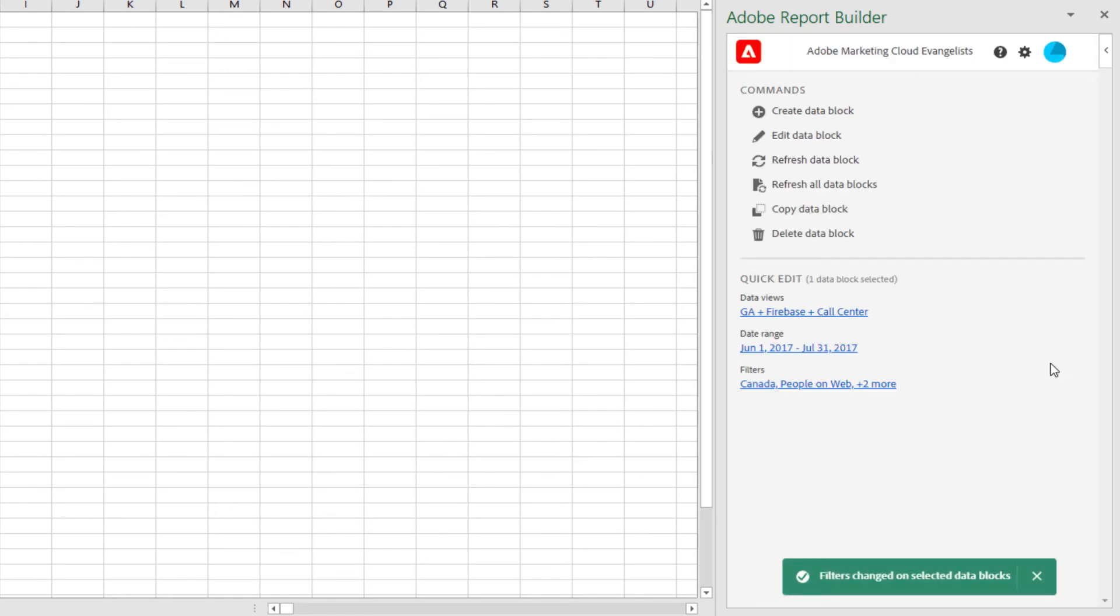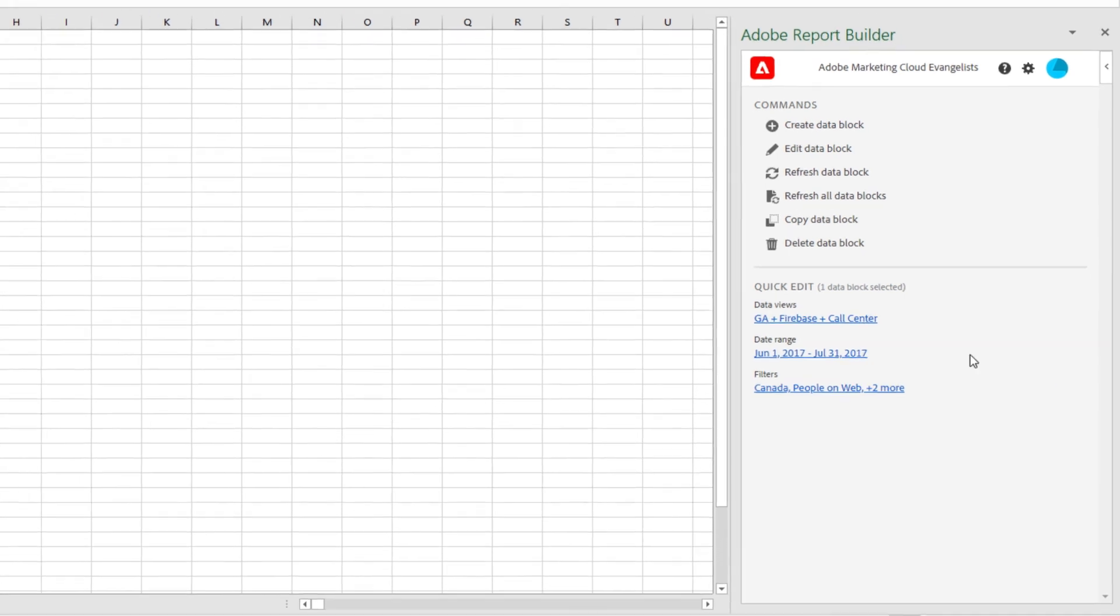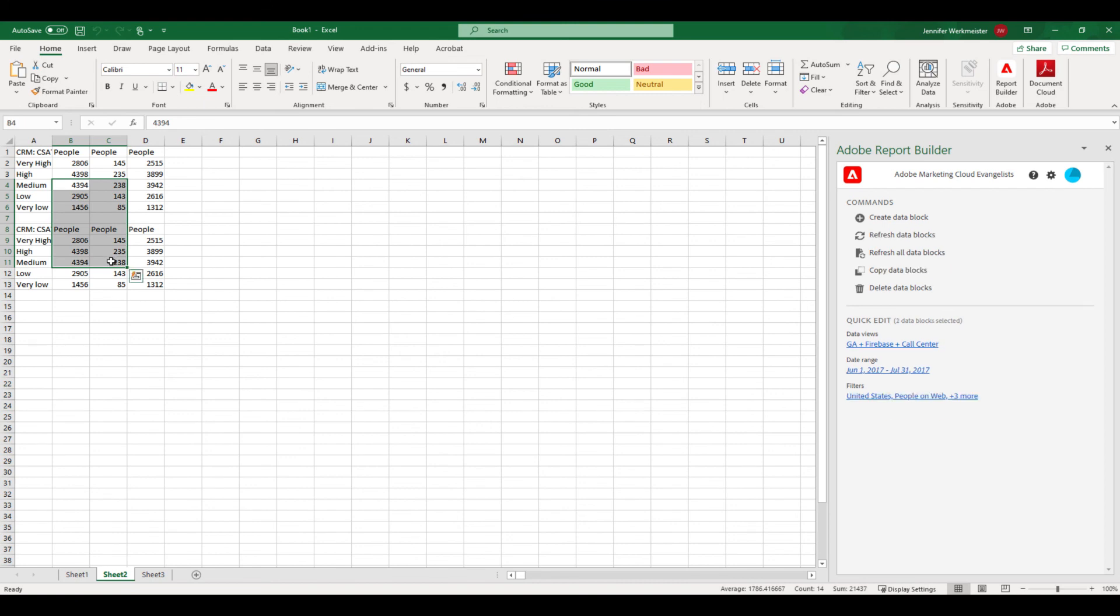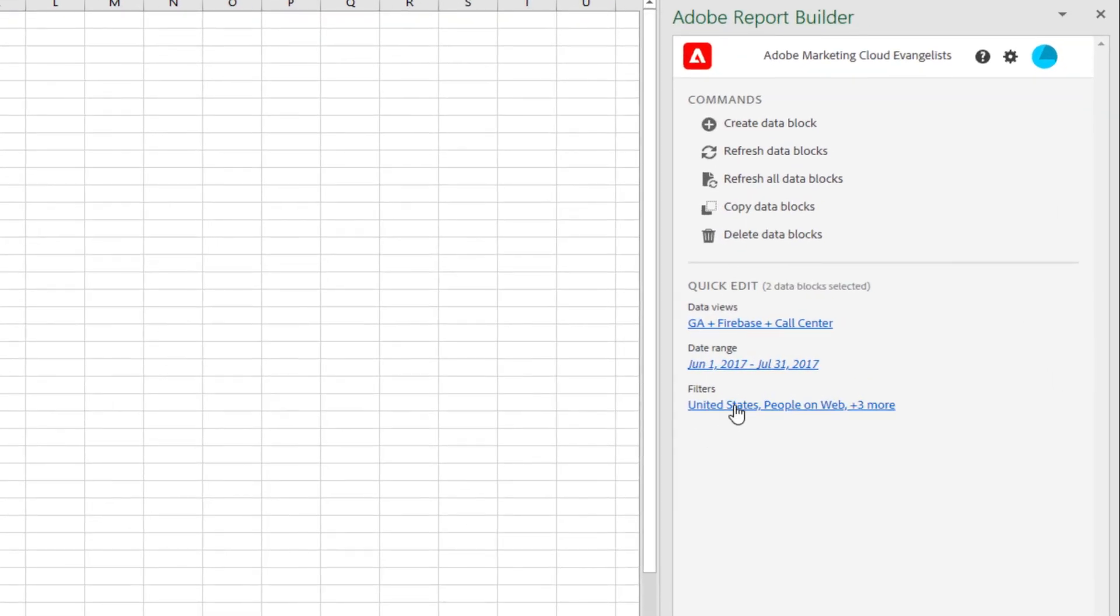One of the great things about the quick edit feature is that I can edit multiple data blocks at a time. Let's say that for some reason, the people on my app weren't being counted quite right. And now I want to update all my data blocks with a new filter. I can select multiple of my data blocks.